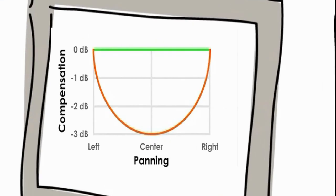Fortunately, FL Studio has circular panning law turned on by default. What it does, basically, is what you just did manually.